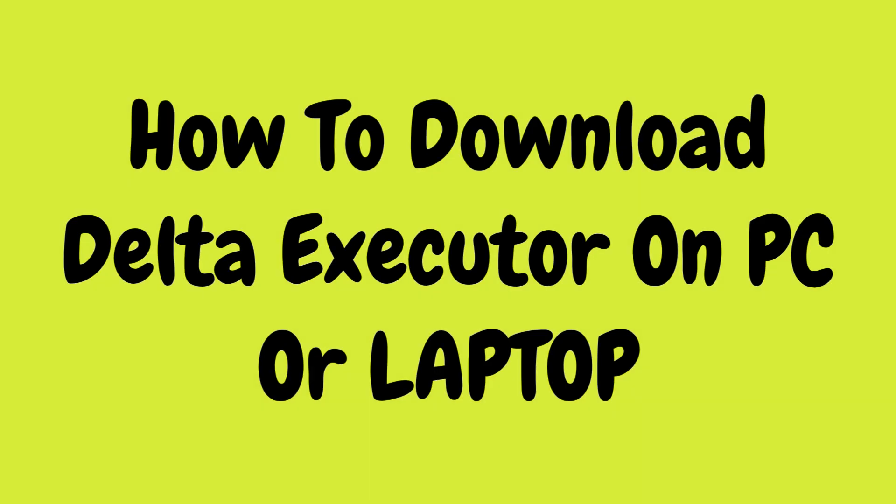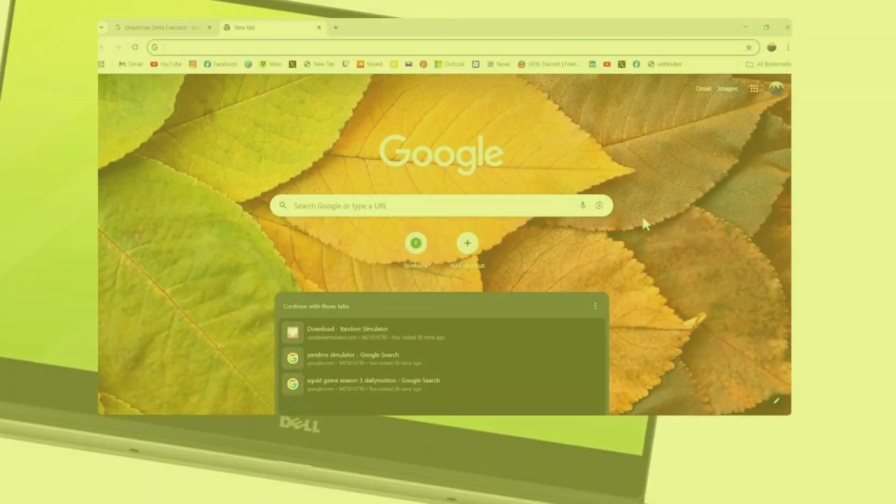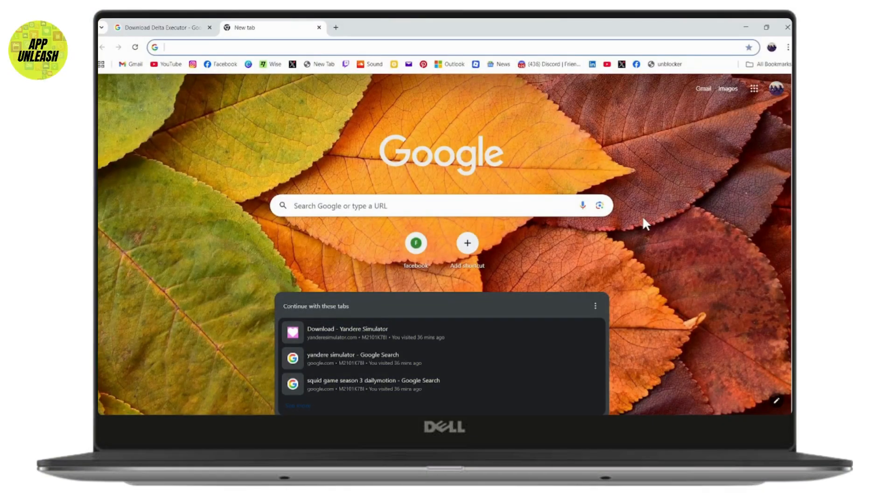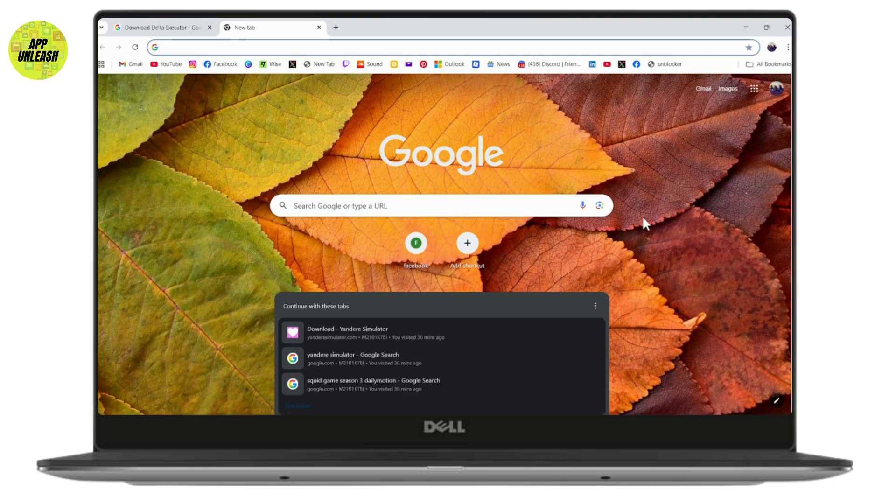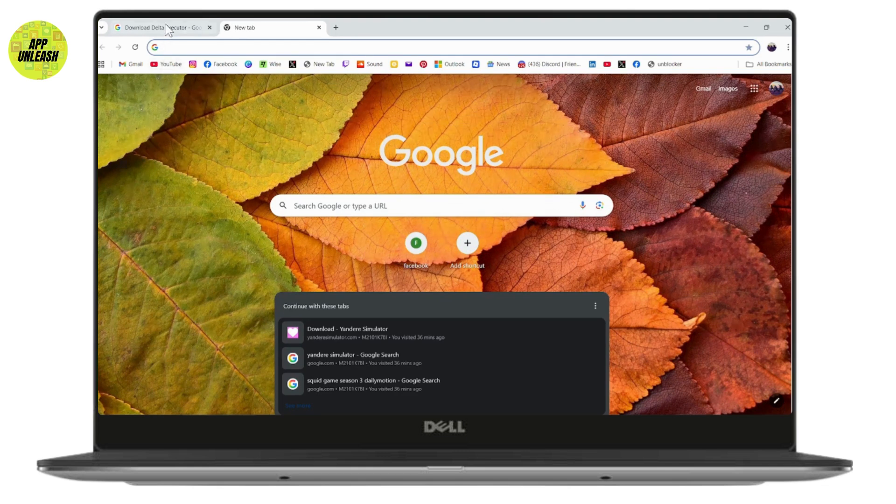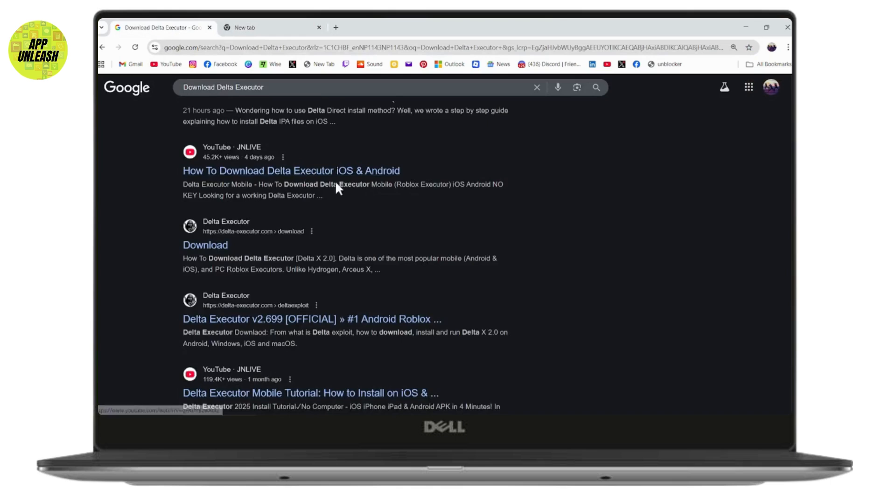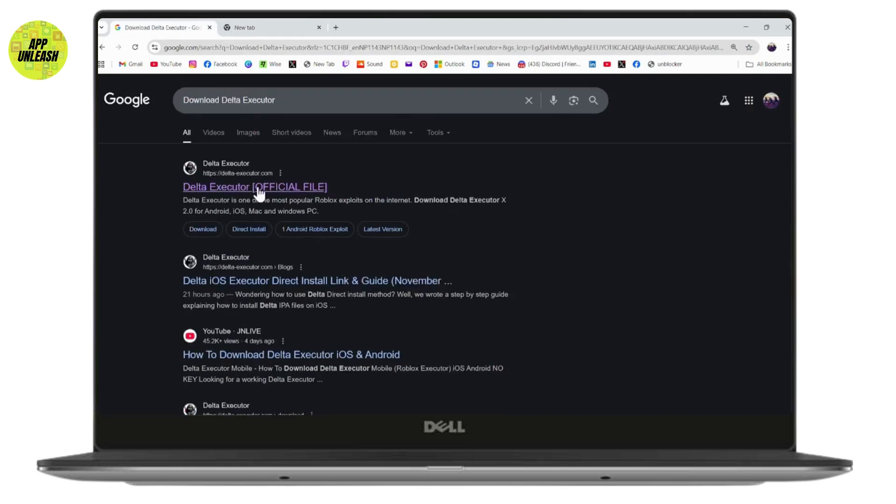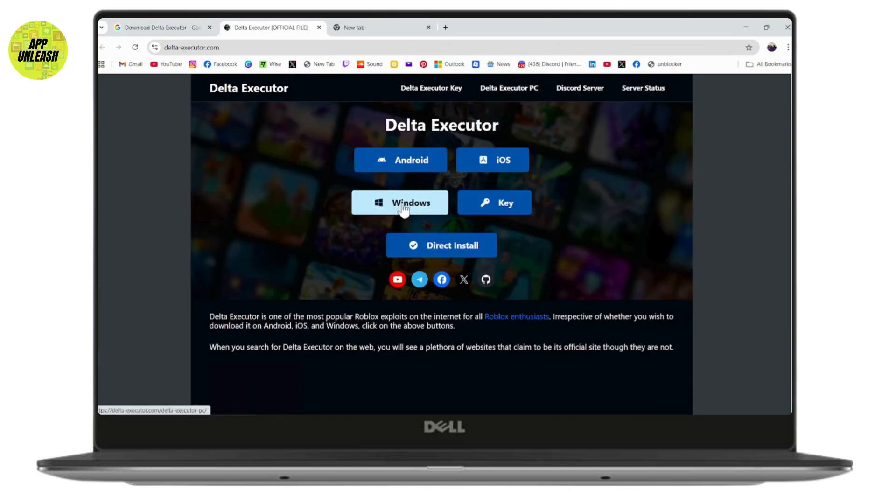How to download Delta Executor on PC or laptop. If you want to download Delta Executor on PC or laptop, first you need to open up your browser. On your browser, search for download Delta Executor and then go with the first search which is deltaexecutor.com.